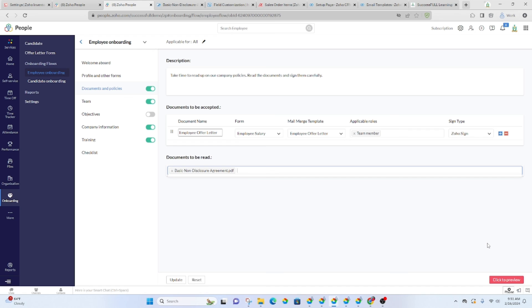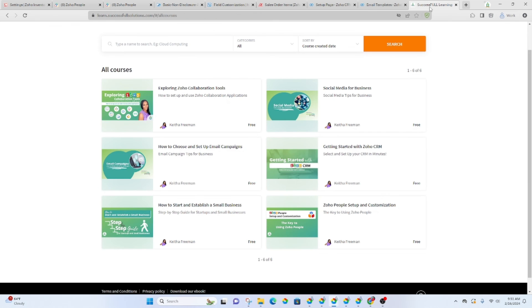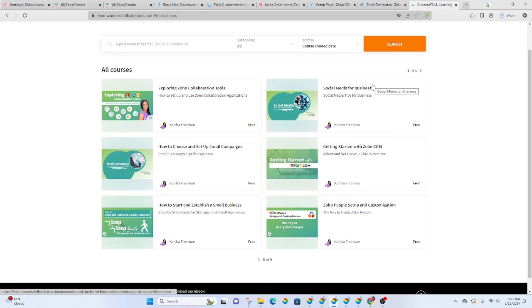And so, again, if you want to have training in more detail, go to our Successful Learning Academy and look for the course that's called Zoho People Setup and Customization.